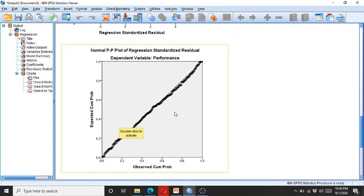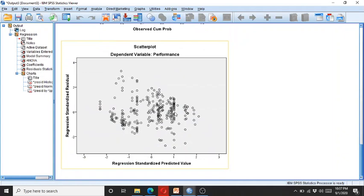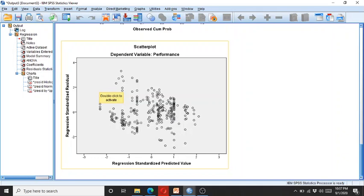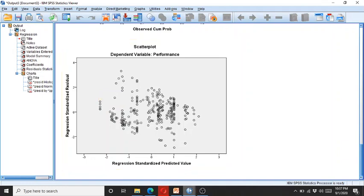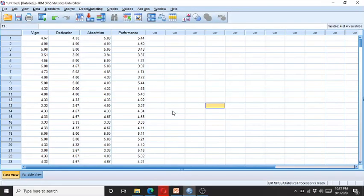Similarly we have this scatterplot. Except for a few of these which are univariate or multivariate outliers, the rest of the data is within the center and it shows that there is no normality or linearity related issues. So this is how you can run the regression analysis and check the data normality and linearity.